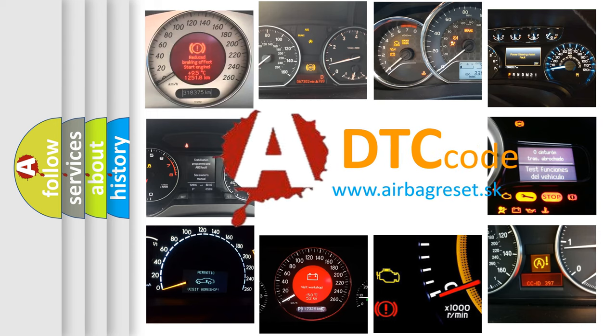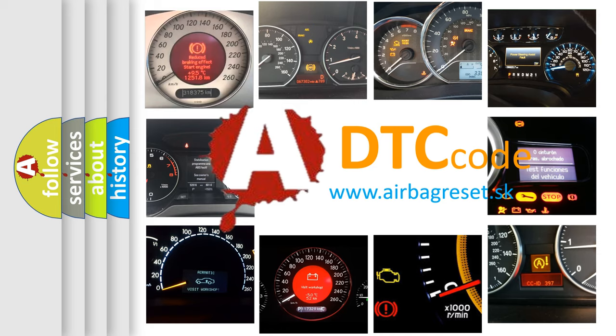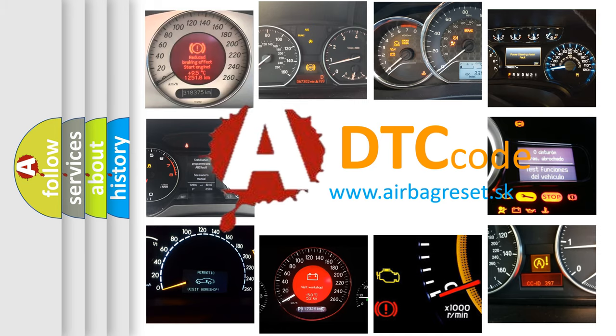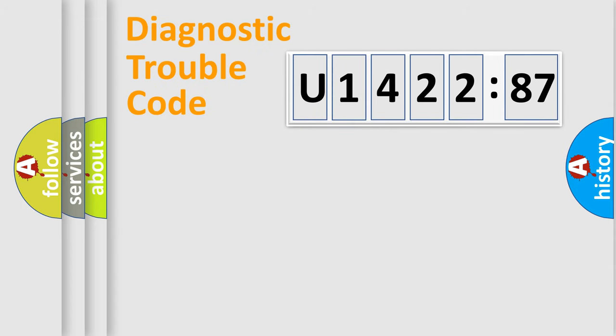What does U142287 mean, or how to correct this fault? Today we will find answers to these questions together. Let's do this.